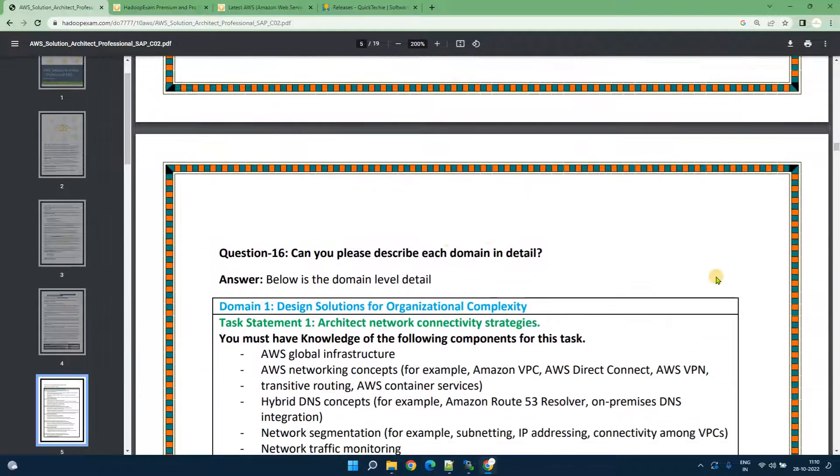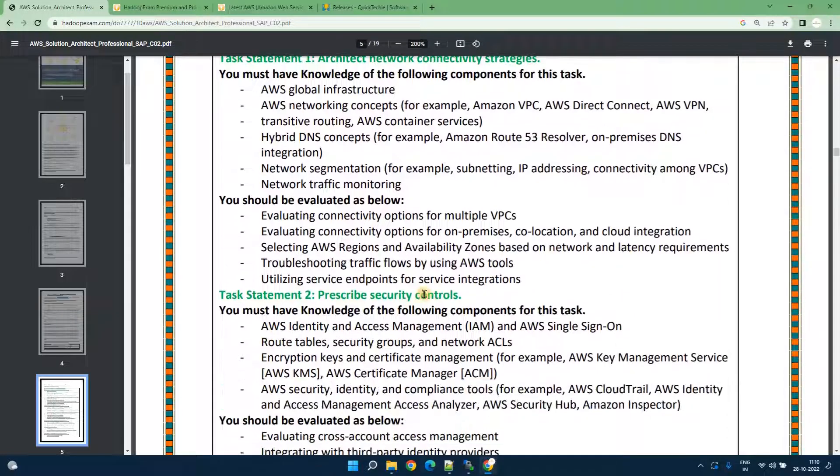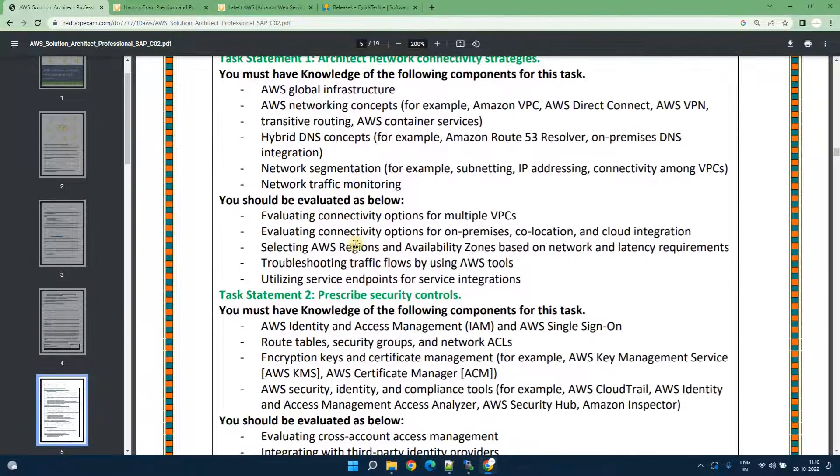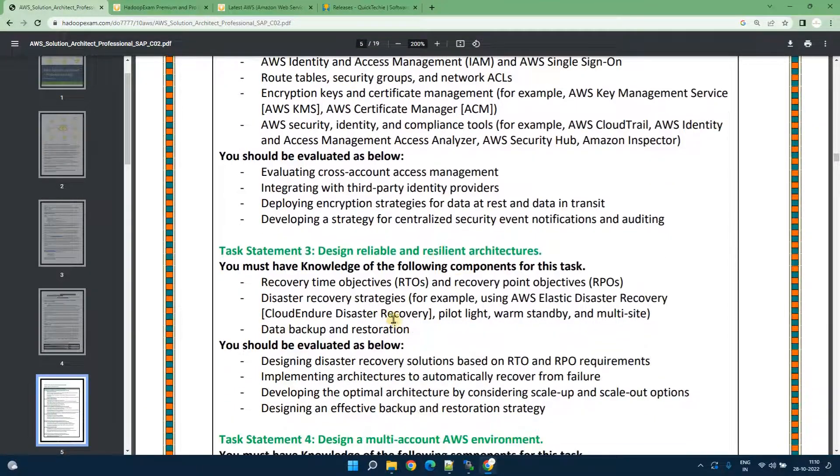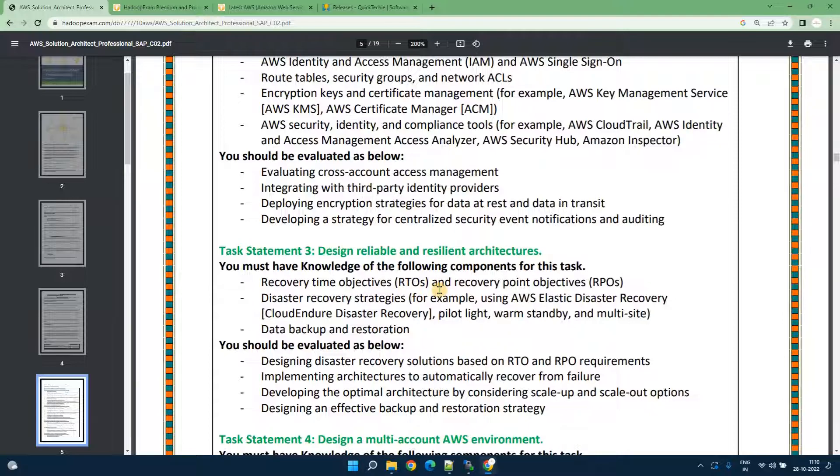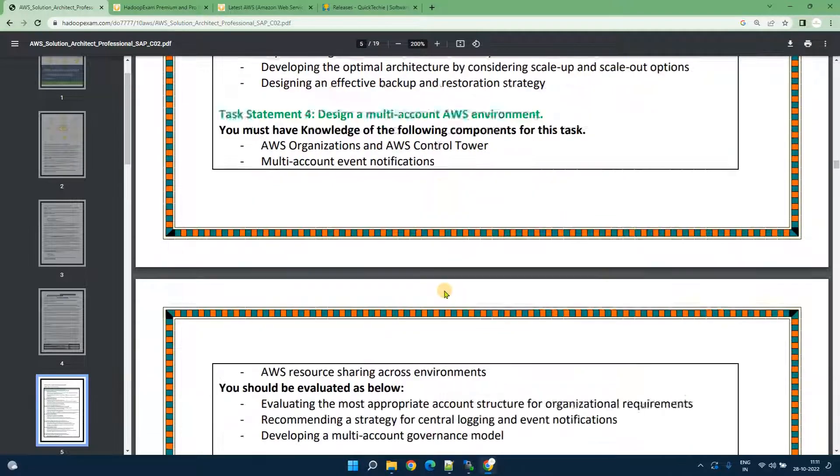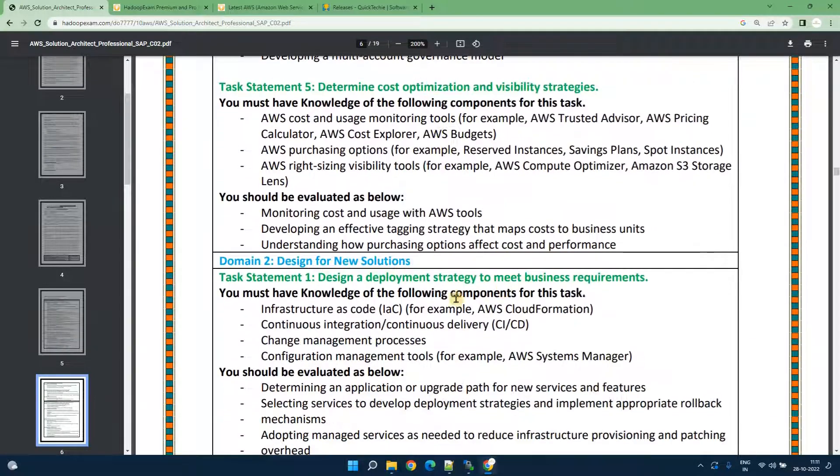As I mentioned previously, this is the detailed level description given for each domain. There are five to six statements and they have given what you need to understand and what you have to know for passing the certification.